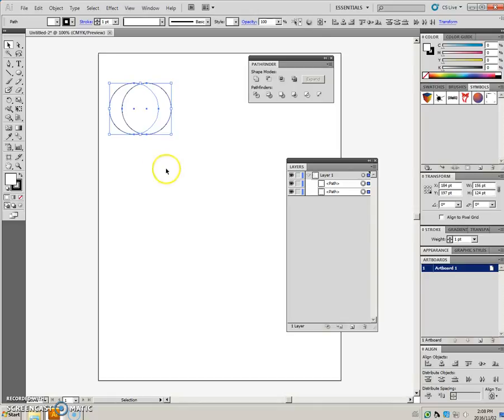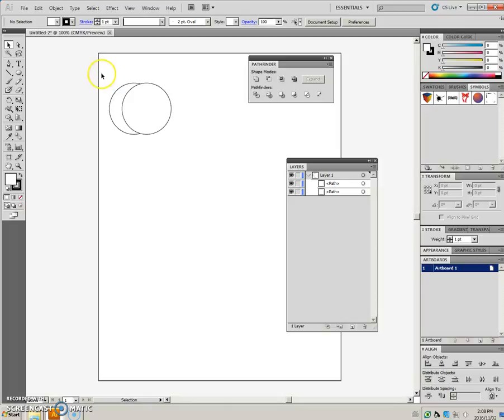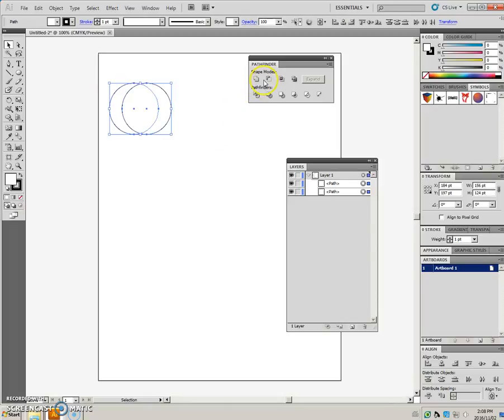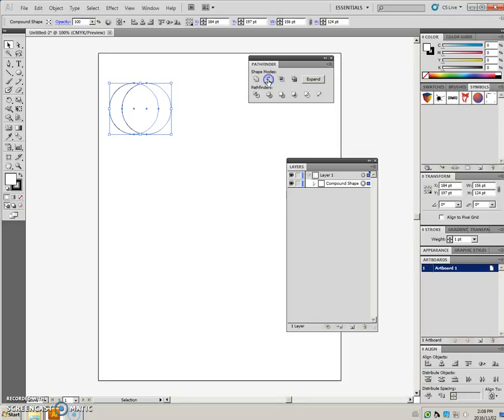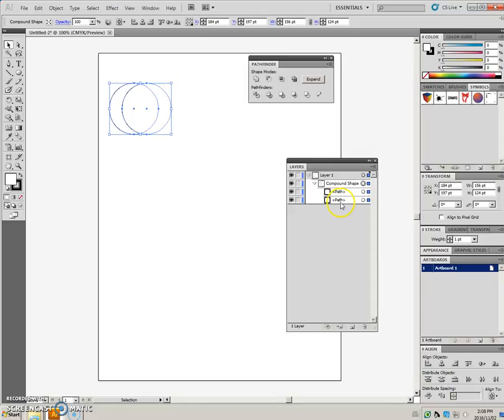I'll just undo that. Starting with the same ones, if I select both of these and I alt-click on the minus front icon, in this case, the alt has created a compound shape made up of the two paths.